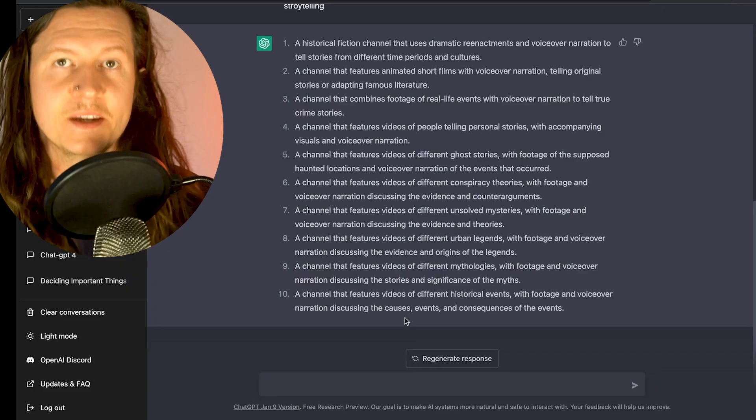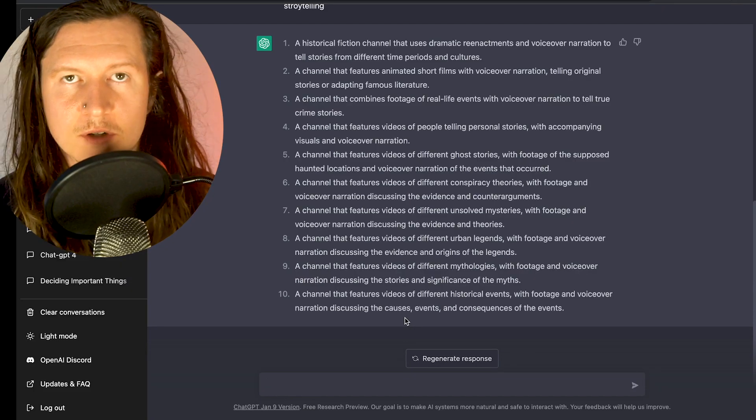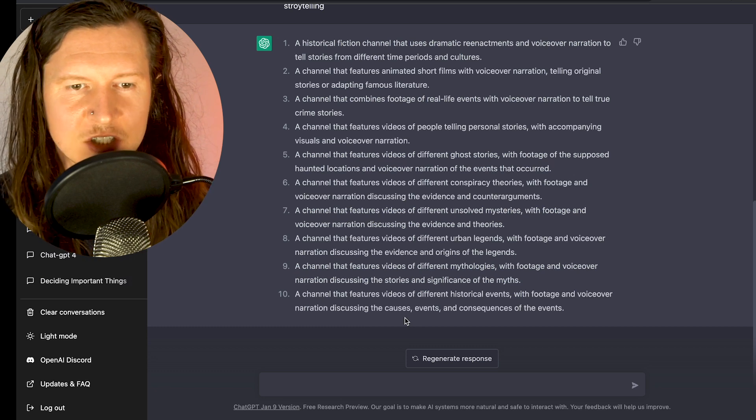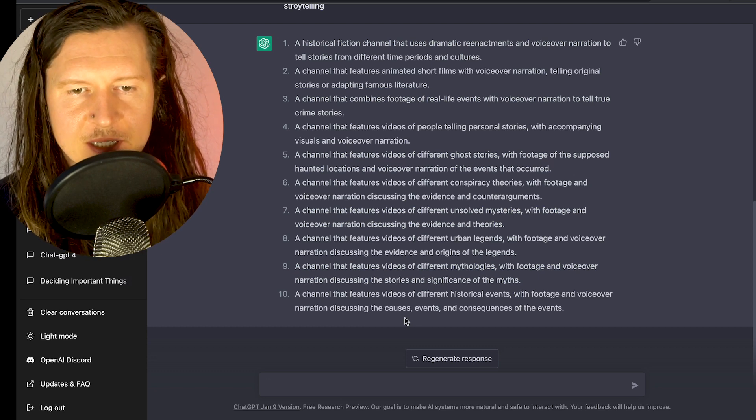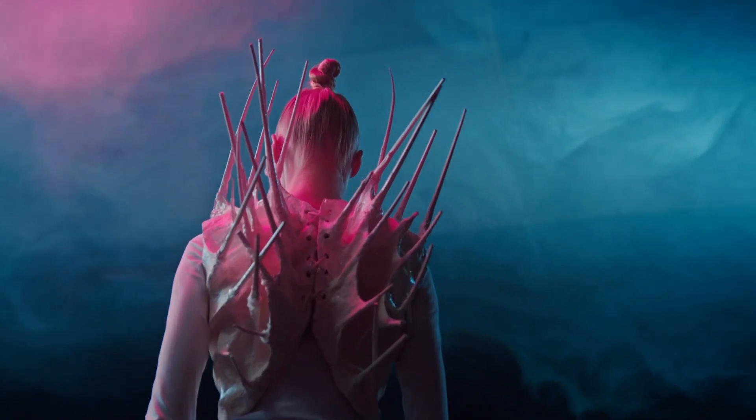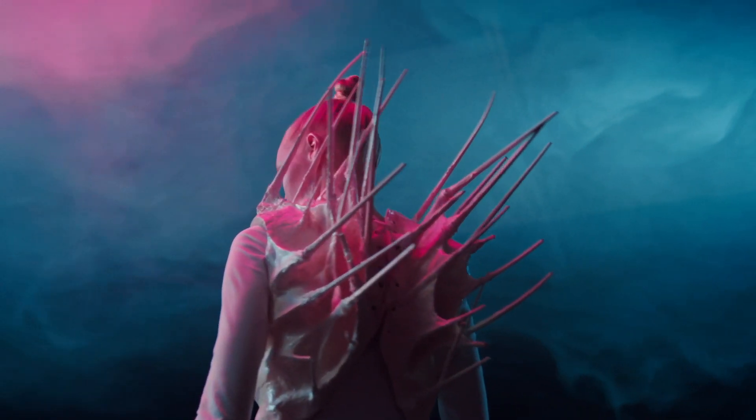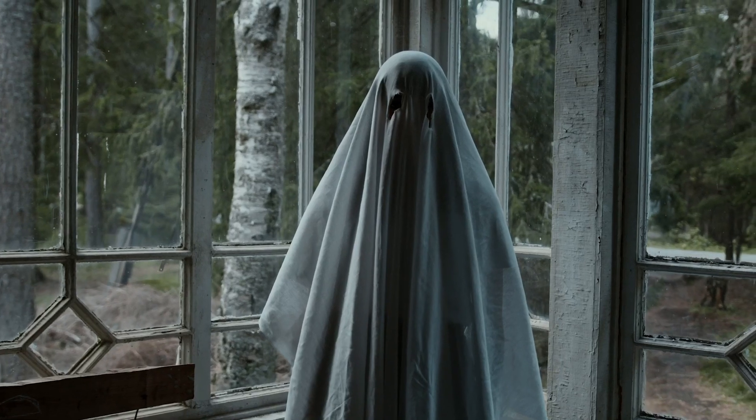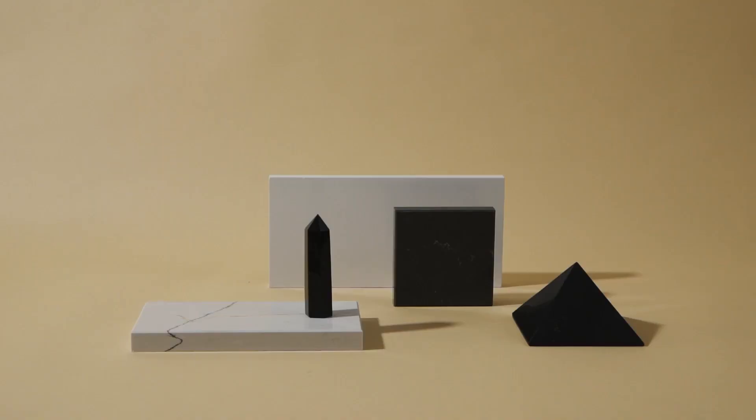Now we have a number of ideas for our storytelling channel including mythology, conspiracy theories, ghost stories and more. I particularly like the idea of combining a couple of these. This is where an AI tool like ChatGPT comes into its own. It's great to get the ball rolling and give you many different options, and then you can use your own insight to select your favorite.